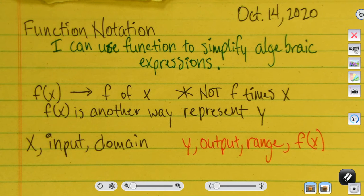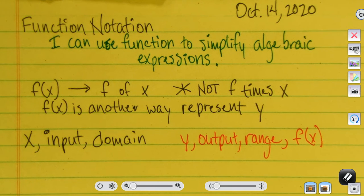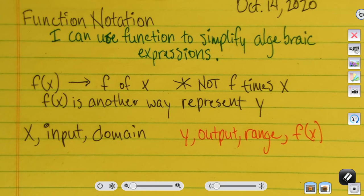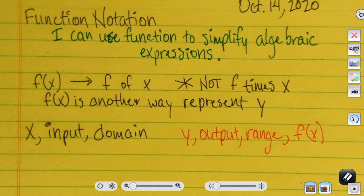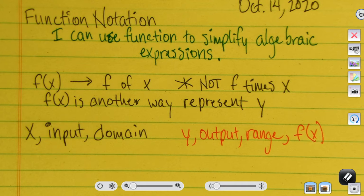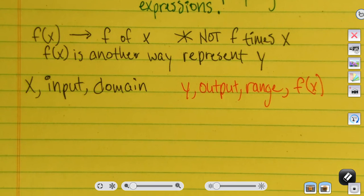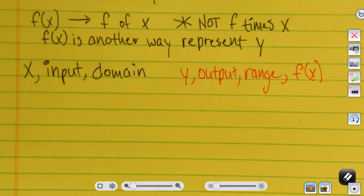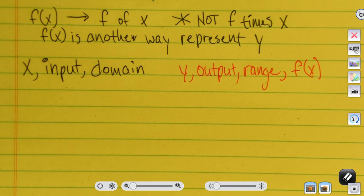The output y may also be written as f of x. We could also use other function names like g of x — we can make that function be any letter we want.